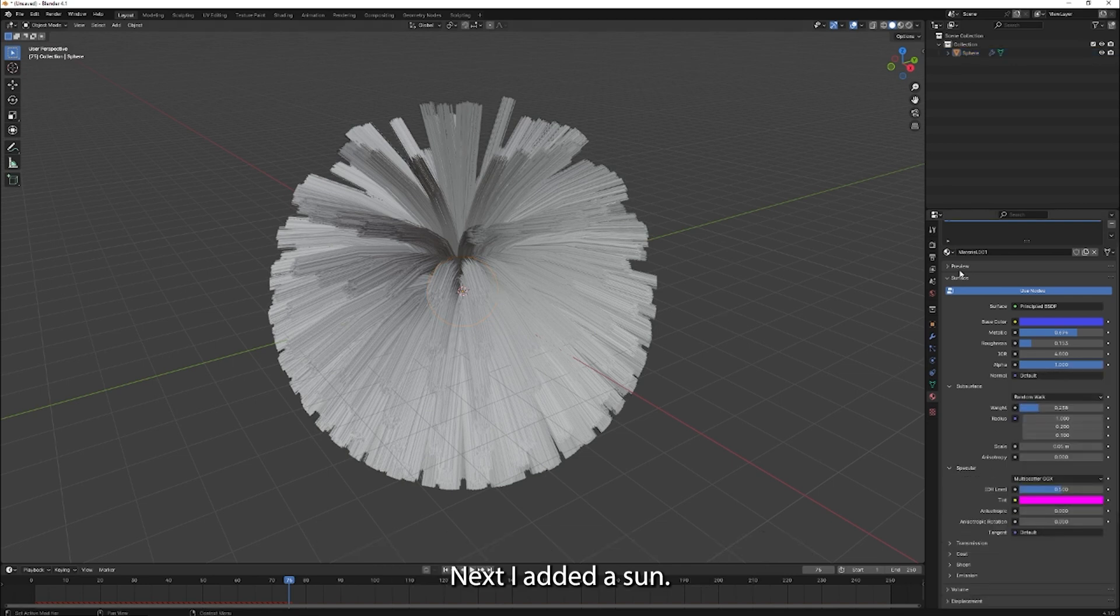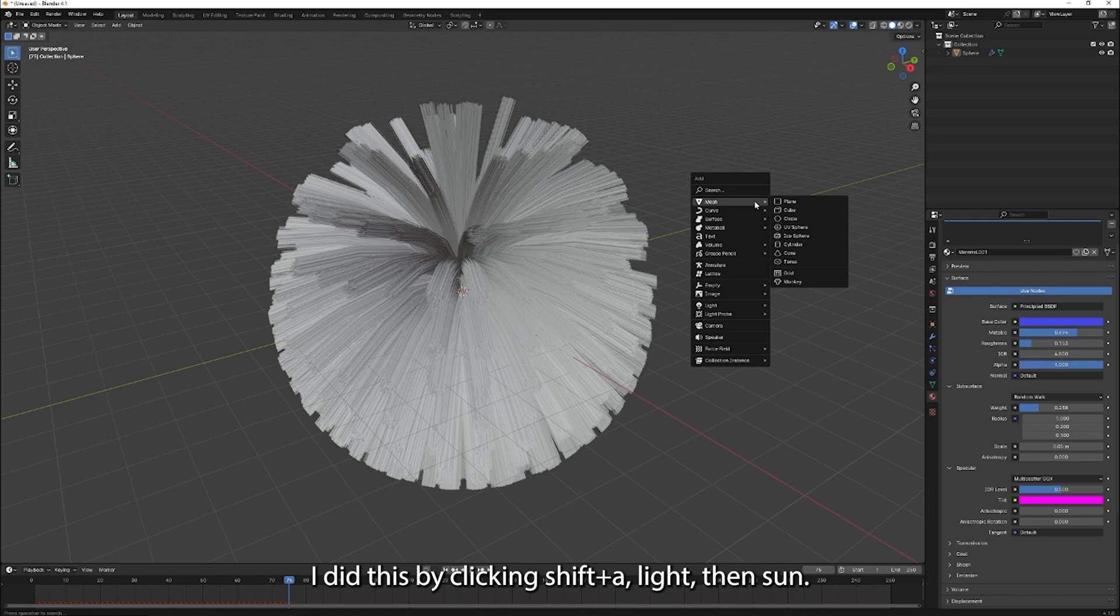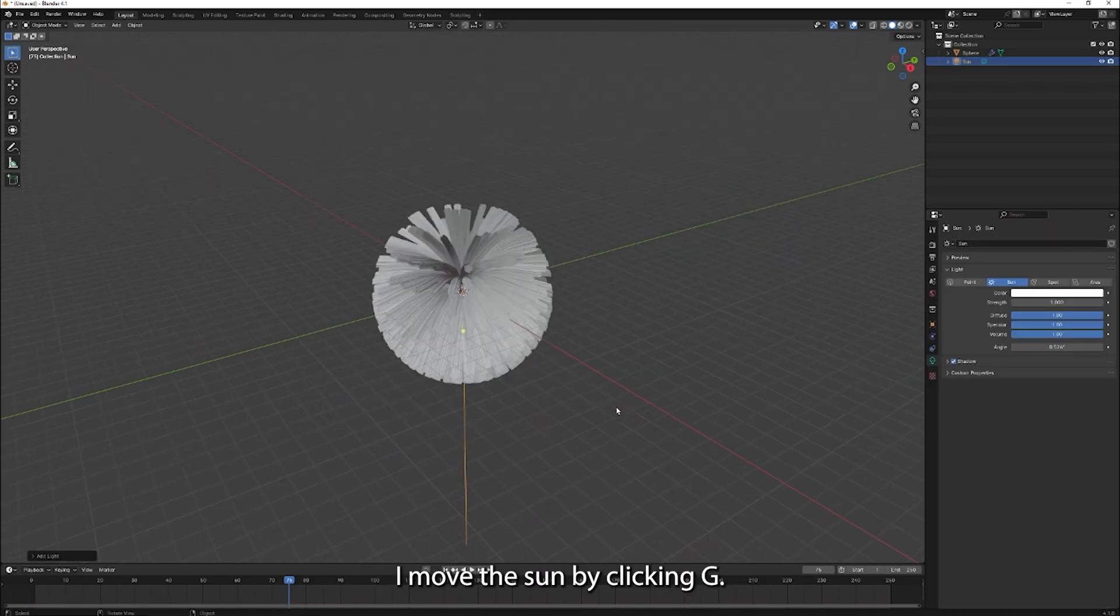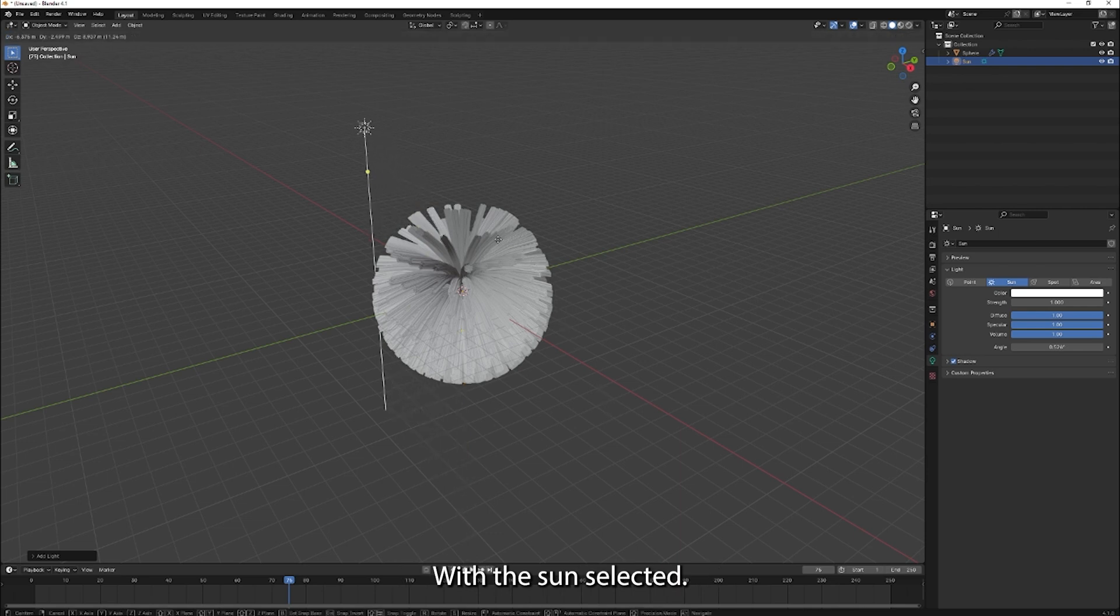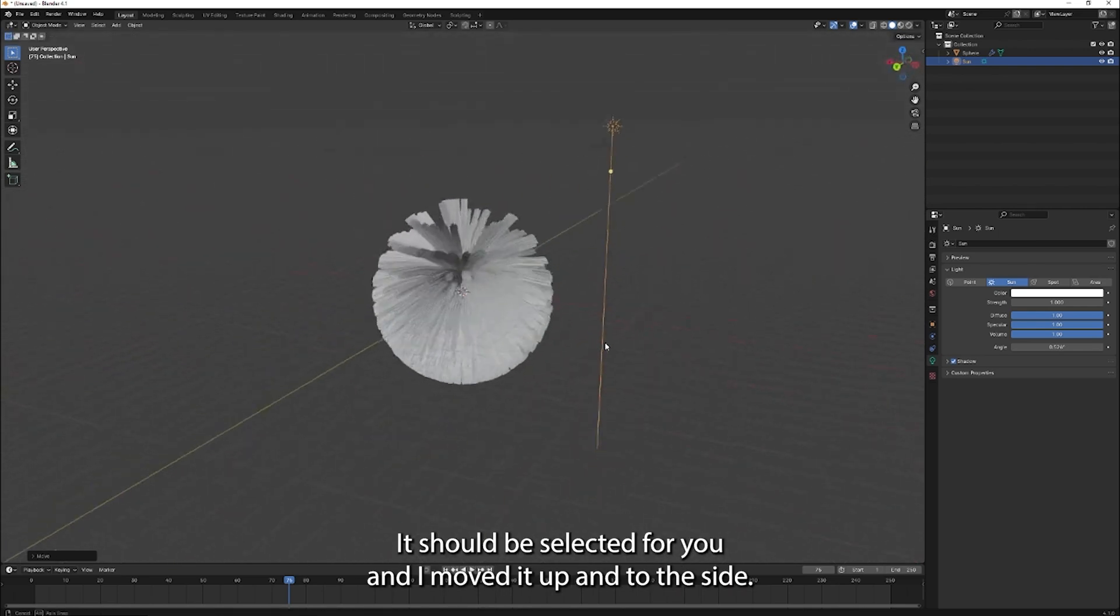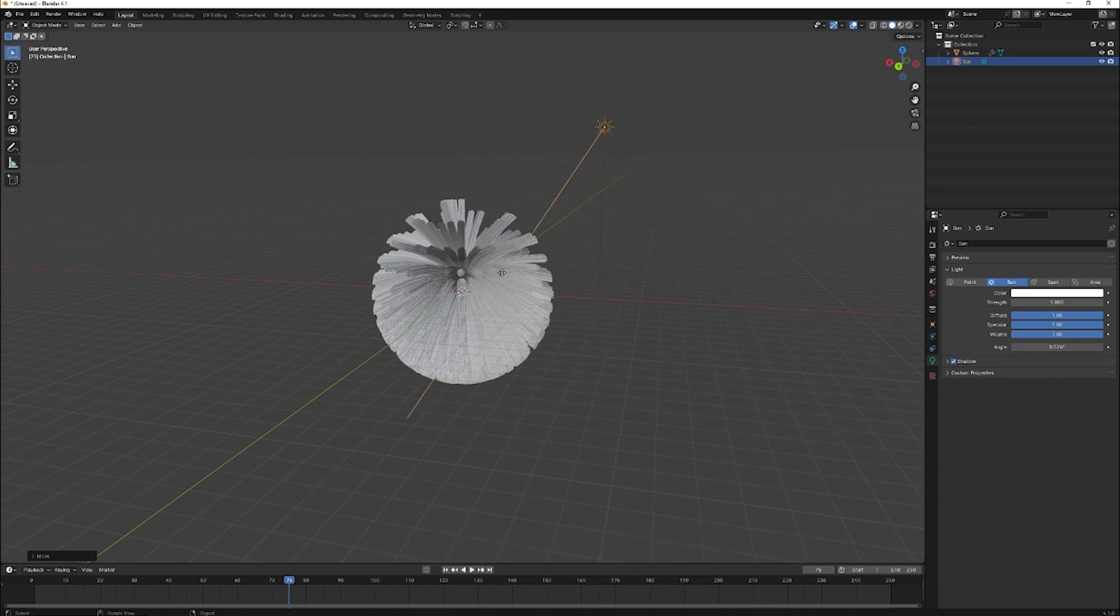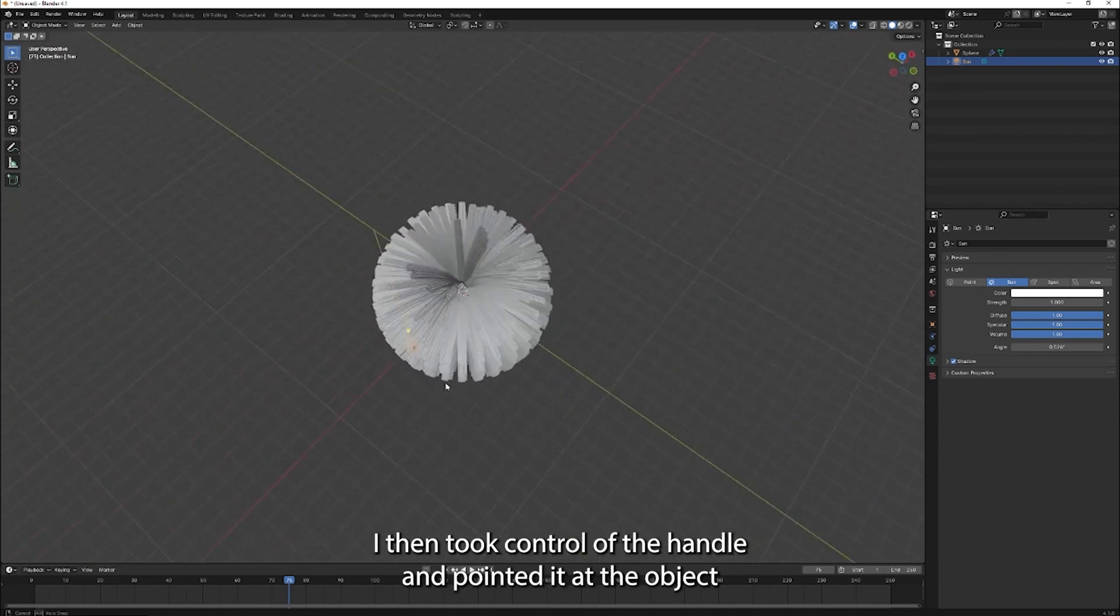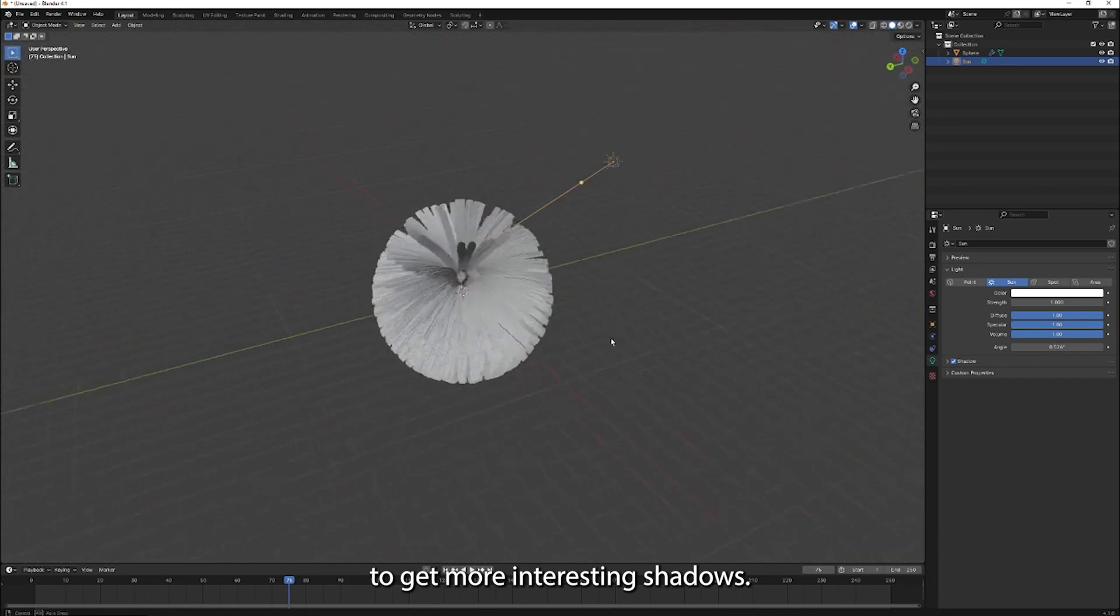Next, I added a sun. I did this by clicking shift A, light, then sun. I moved the sun by clicking G with the sun selected. It should be selected for you. And I moved it up and to the side. I then took control of the handle and pointed it at the object to get more interesting shadows.